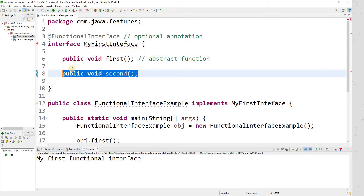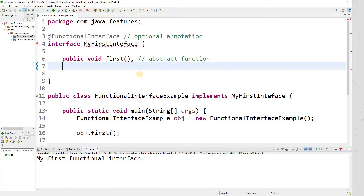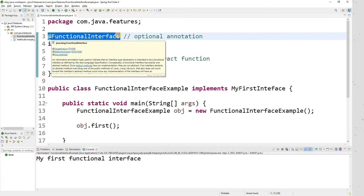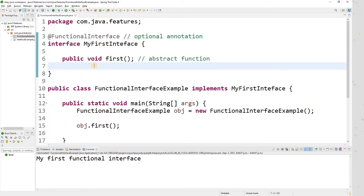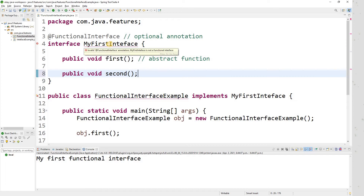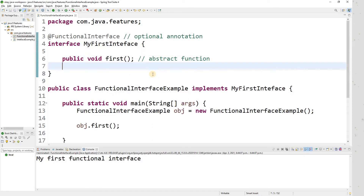So the advantage of the @FunctionalInterface annotation is that it avoids any accidental changes to the functional interface. It prevents any programmer from adding a new abstract method. If someone tries to add one, they will get a compile-time error saying this interface is a functional interface and you cannot have more abstract functions — you are violating the rule. Keep this in mind; an interviewer will definitely ask you this question.